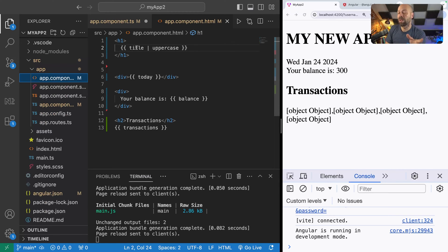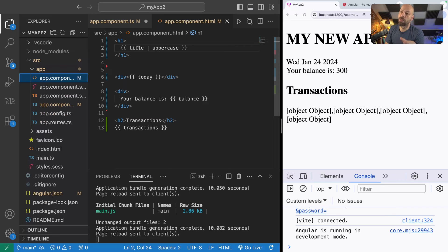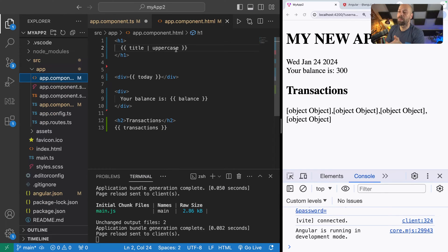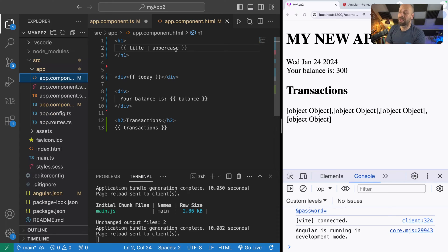So that is how a pipe works. We put the data on the left hand side and this can come from many sources, but in this example it's just a property on the class. Then we use the pipe symbol to pass the data on the left hand side into the pipe on the right hand side.